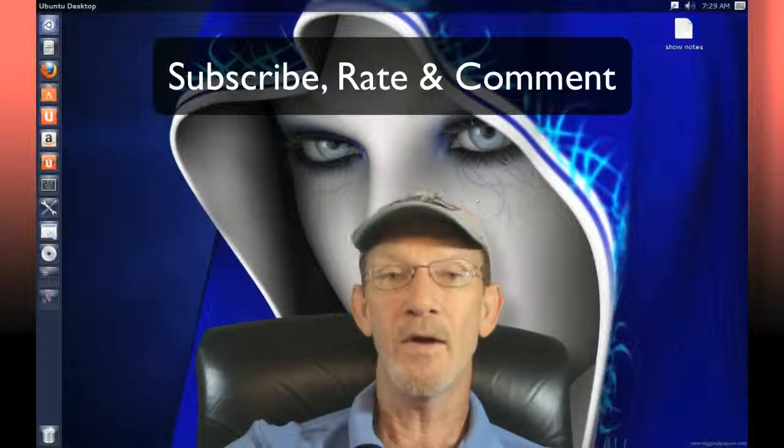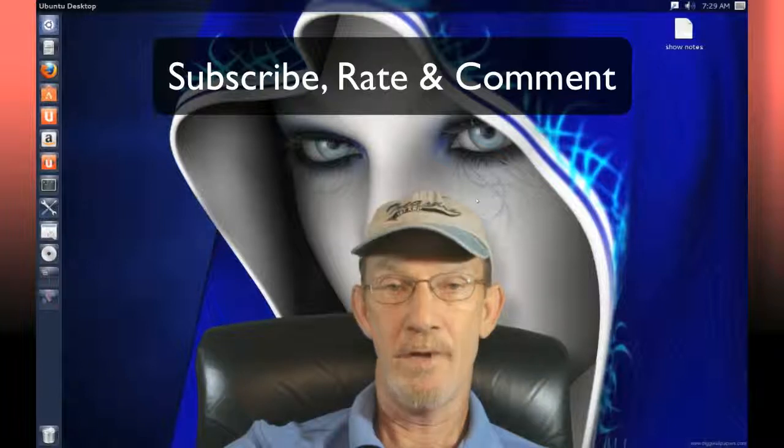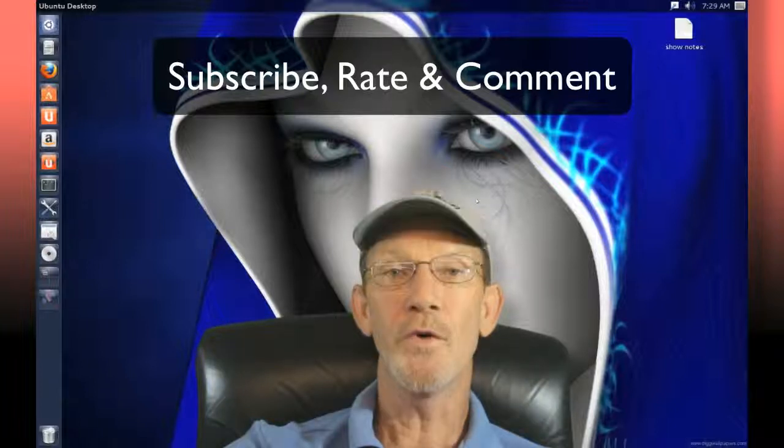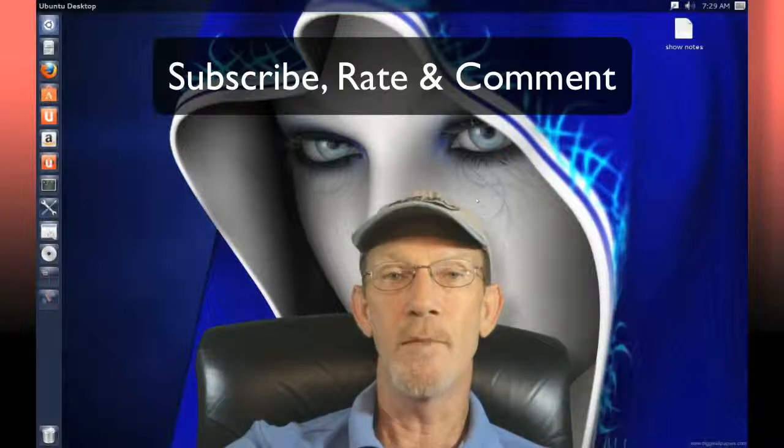Remember, if you like my channel, please subscribe, rate, and comment. We'll talk to you in the future. Bye bye.